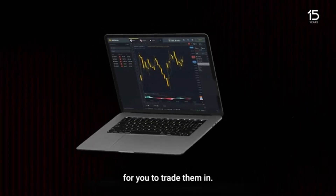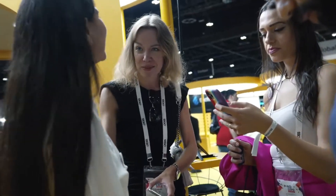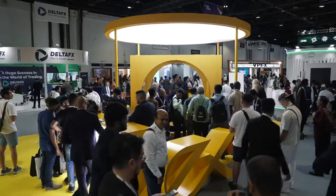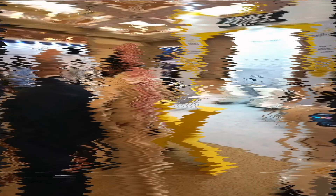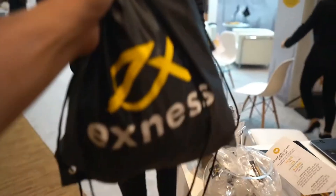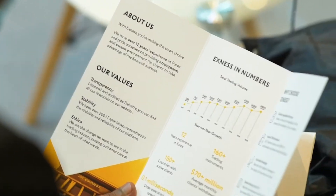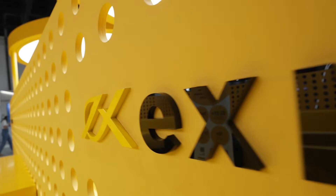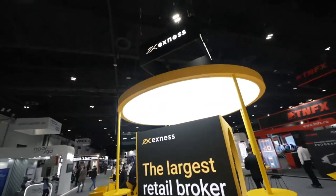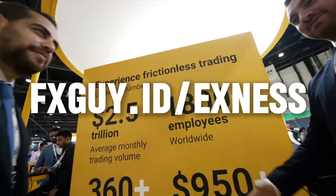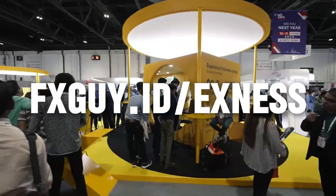Thin and stable spreads, fast execution, they offer many payment methods and support local payments in your country because Exynos currently operates in hundreds of countries. All account types are swap-free, and for those living in Muslim countries, the swap-free feature will automatically apply to your account. Their 24x7 multilingual support is always ready to help you. Exynos is one of the best brokers I've personally used for years. Just go ahead and sign up with Exynos — I'll put the registration link on the screen: fxguy.id.exynos.